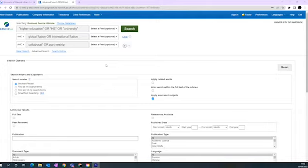In the second box, we have combined the terms Globalisation or Internationalisation, and we have put a question mark instead of the letter S in both words, which will find both variants of the spelling of that word.